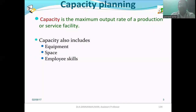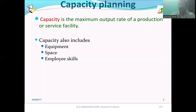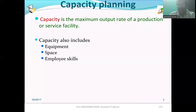The things covered under capacity include equipment, space, and employee skills. We have now discussed Theory of Constraints, capacity and resources, and capacity planning.